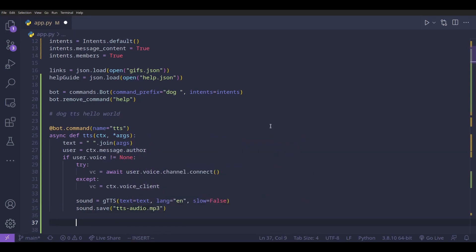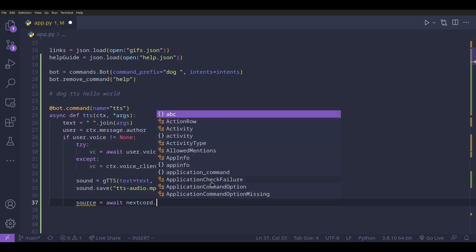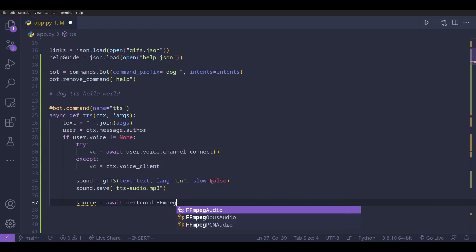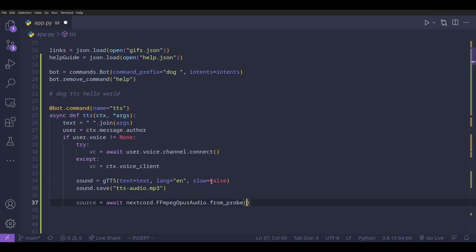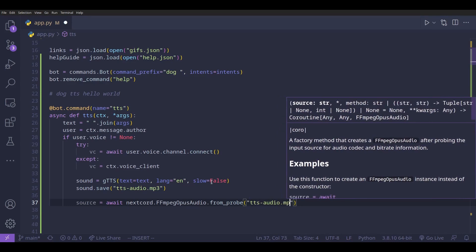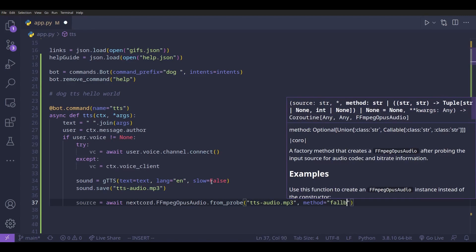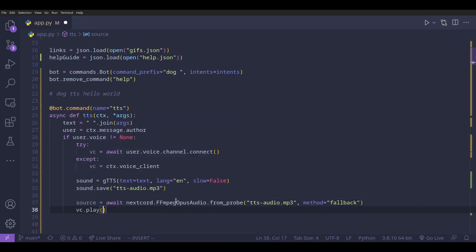Now we write a line of code to load and play the mp3 file: `source = await discord.FFmpegOpusAudio.from_probe('tts-audio.mp3', method='fallback')`. Then we just do `vc.play(source)` to play it in the voice channel.